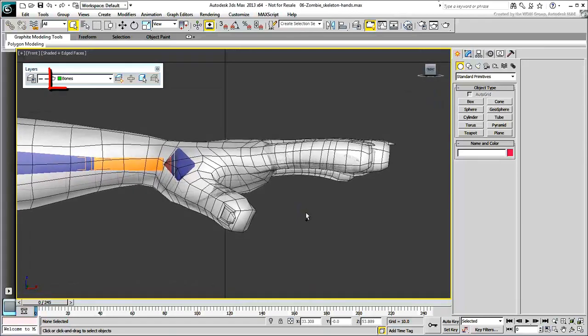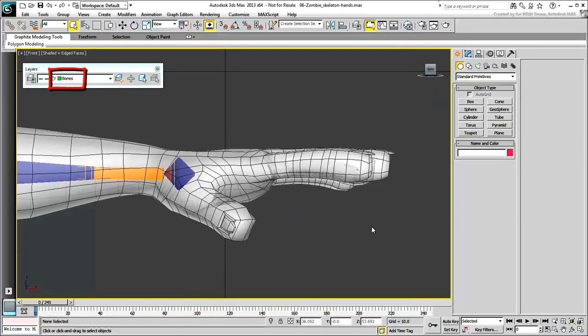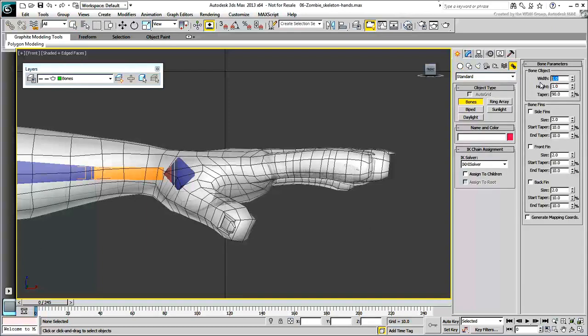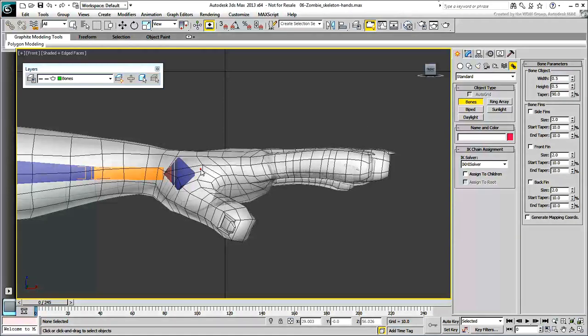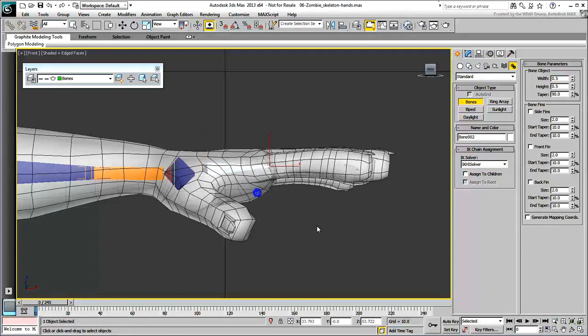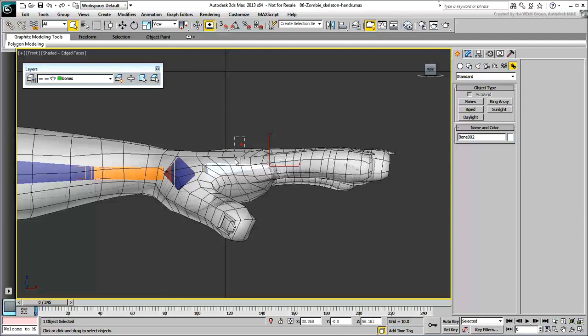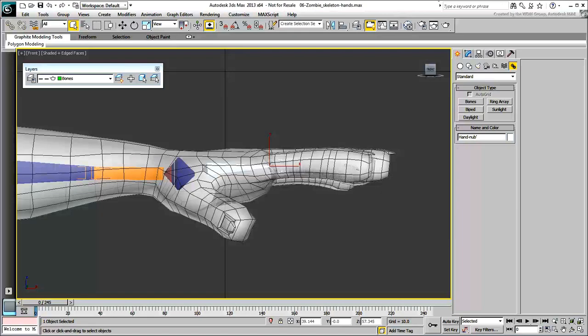Make sure the bones layer is still current. Because the space inside the hand and fingers is more restrictive, set the bone object size to 0.5 in width and height. In the front view, create a single bone for the character's left hand. Remember to right-click to end the bone chain creation process. Don't worry about accuracy at this point and don't create the new bone too close to an existing one—you risk connecting them. Name the new bones Hand and Hand Nub.